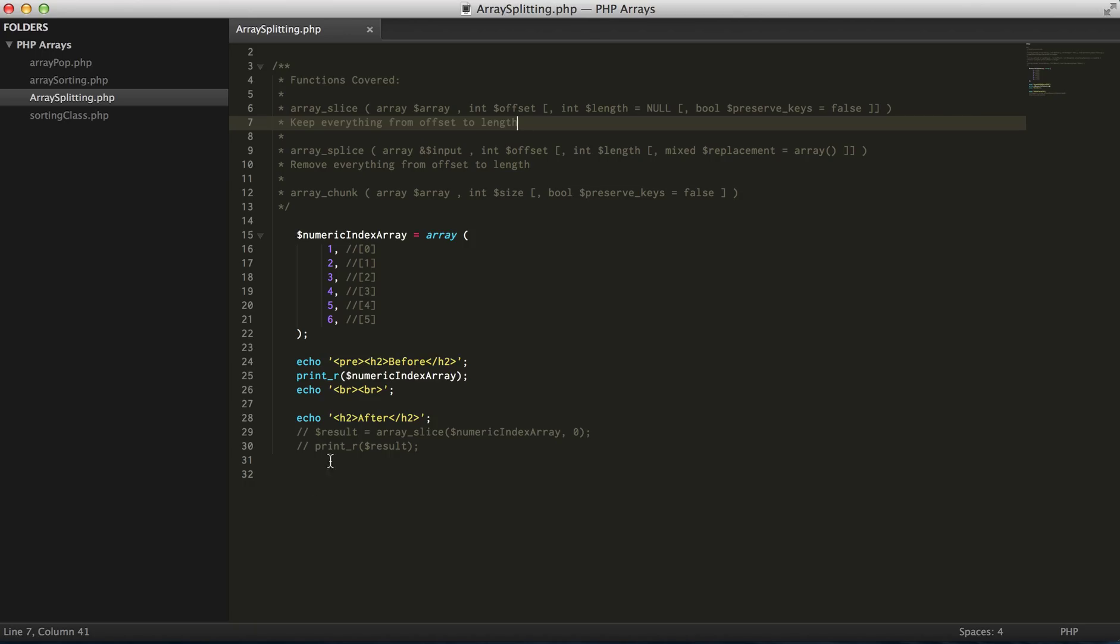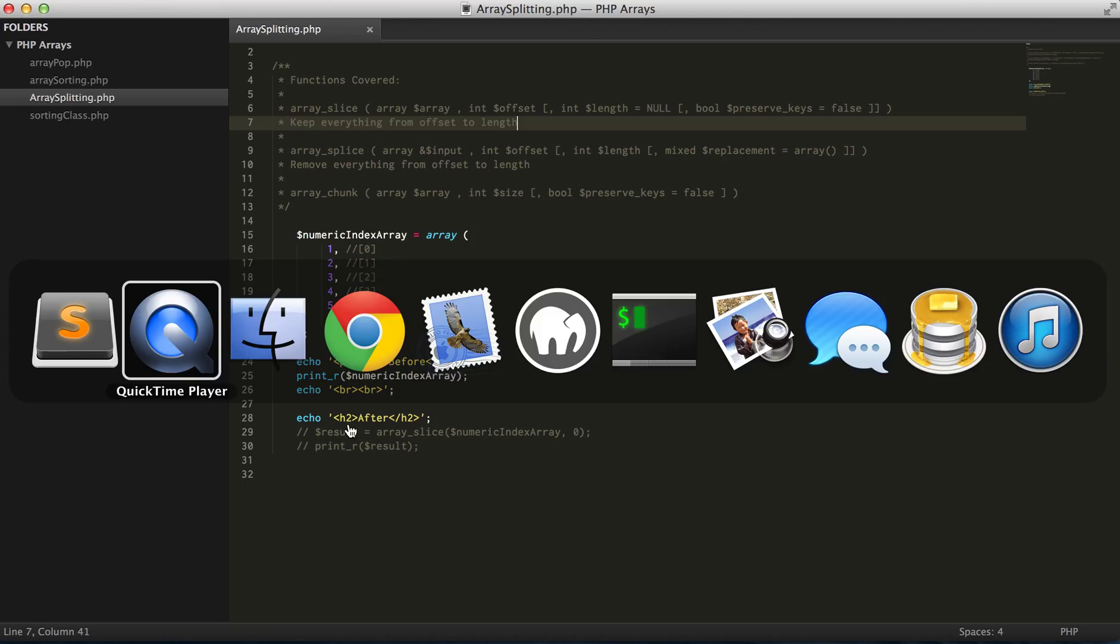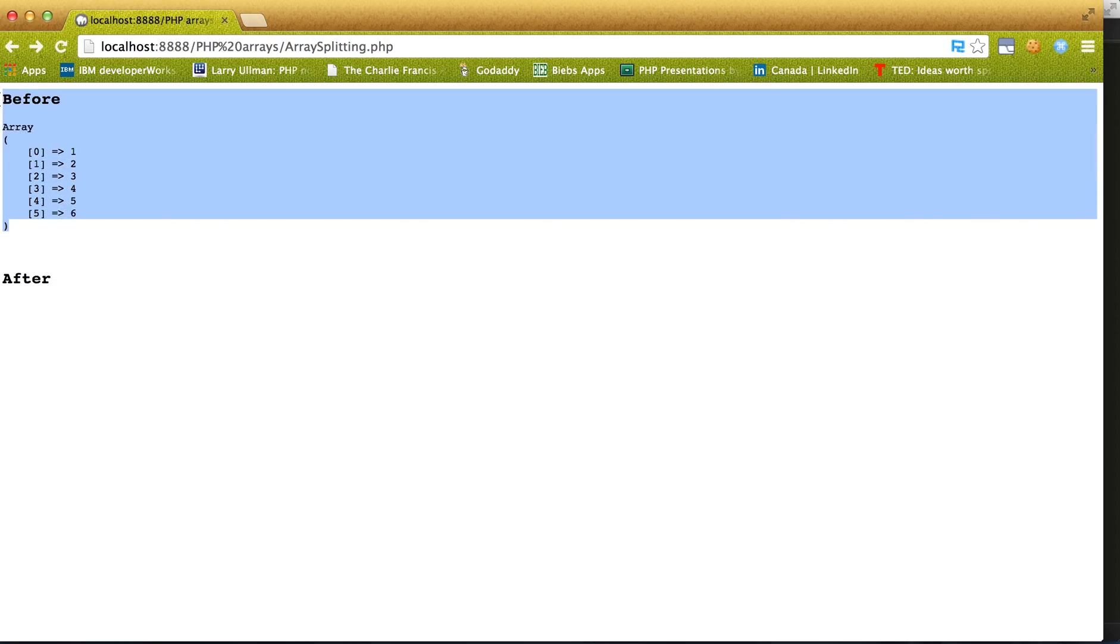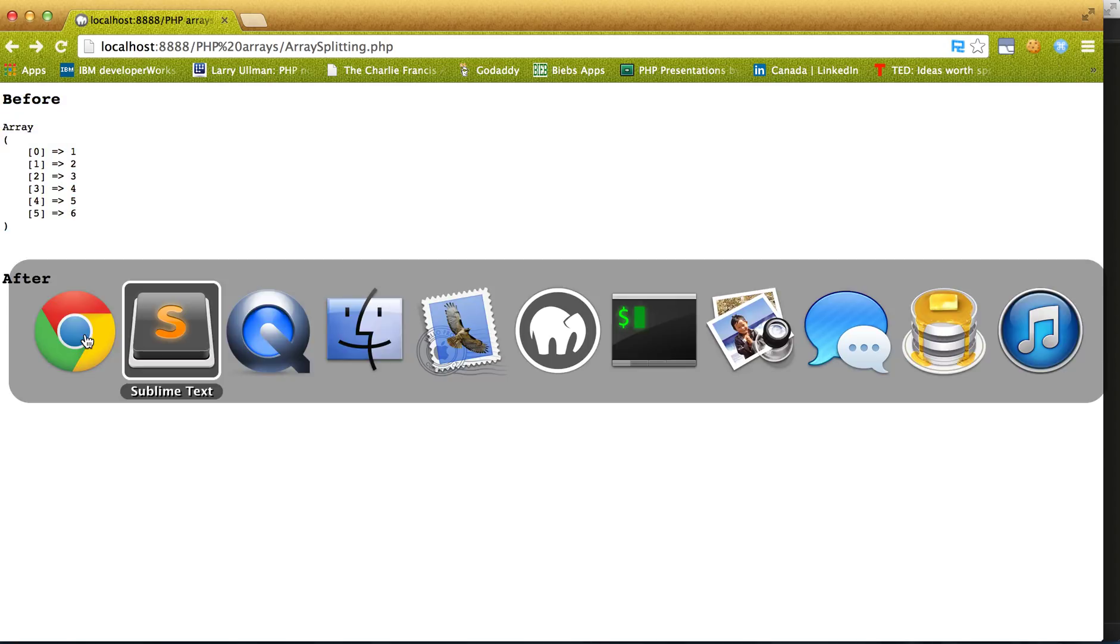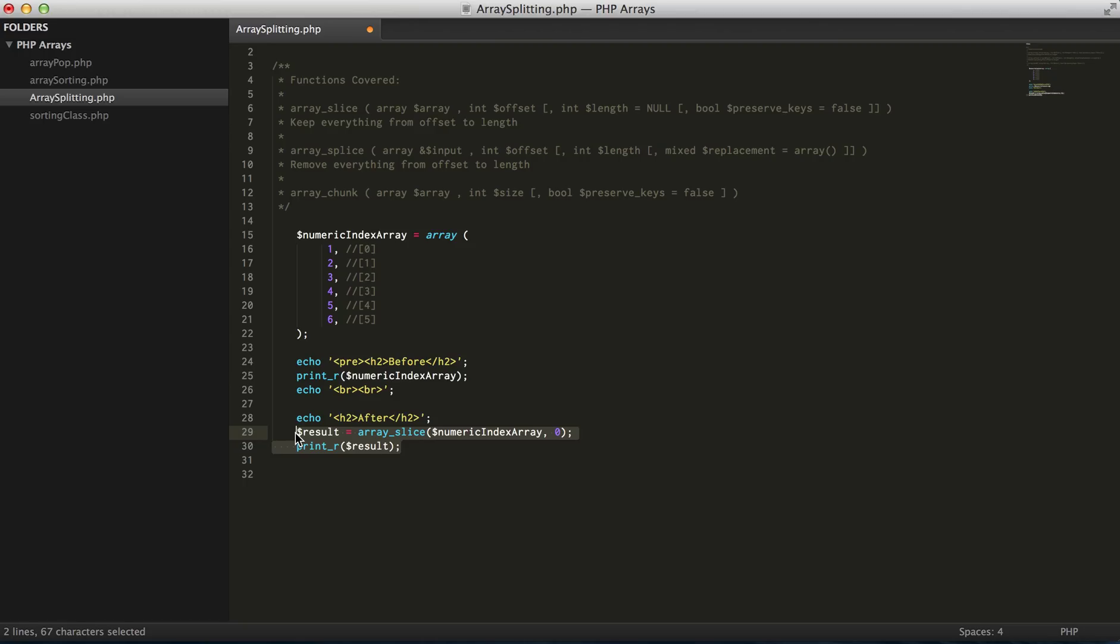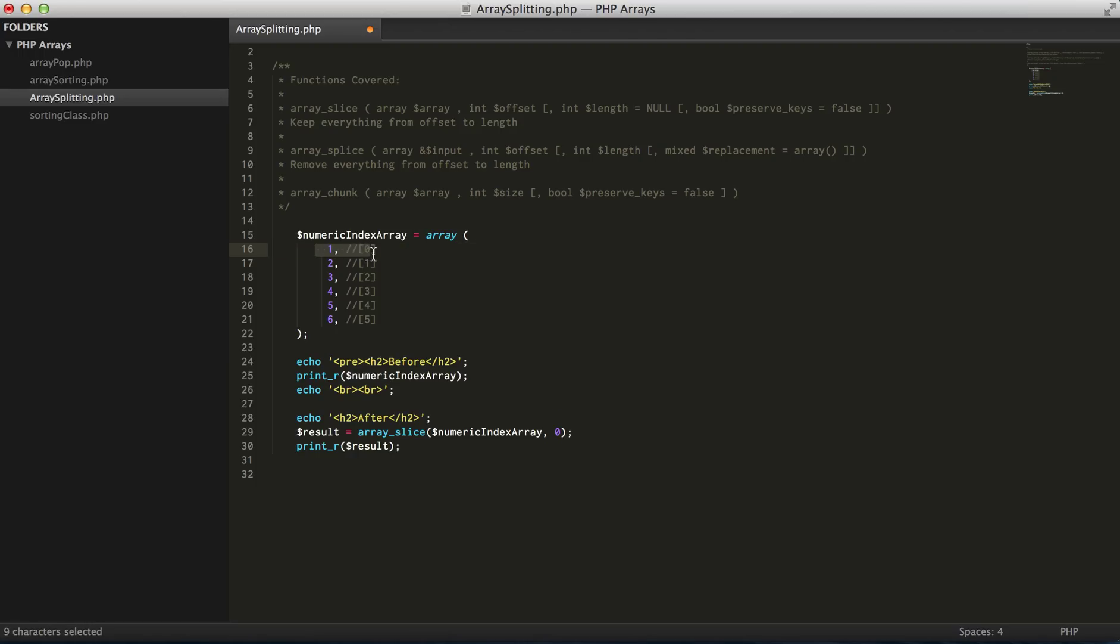I've set it up so we can actually see what's going on in the array before and after the slice. So for this first example, starting from index zero, we want to keep that element and everything after it, so what we should see is every element returned.